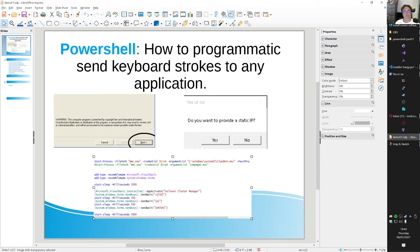Hi there. Did you ever find yourself stuck trying to install software automatically and it prompts you for a Next, Yes, or Okay button? I want to teach you how you can solve those things programmatically with PowerShell. This is Mr. Automation - thanks for watching. Today: PowerShell - how to programmatically send keyboard strokes to any application.